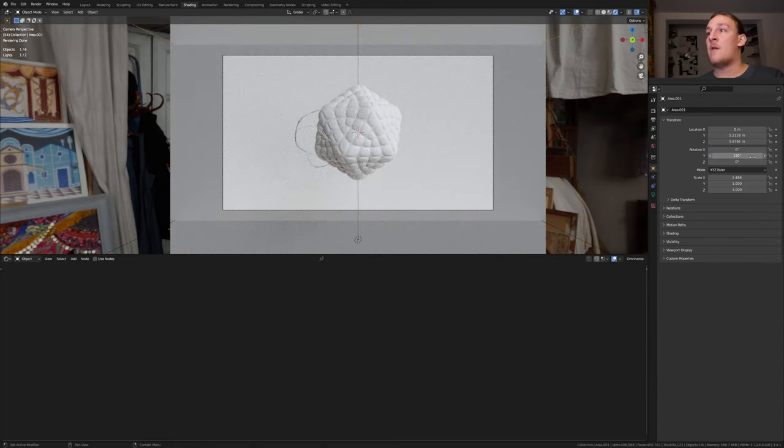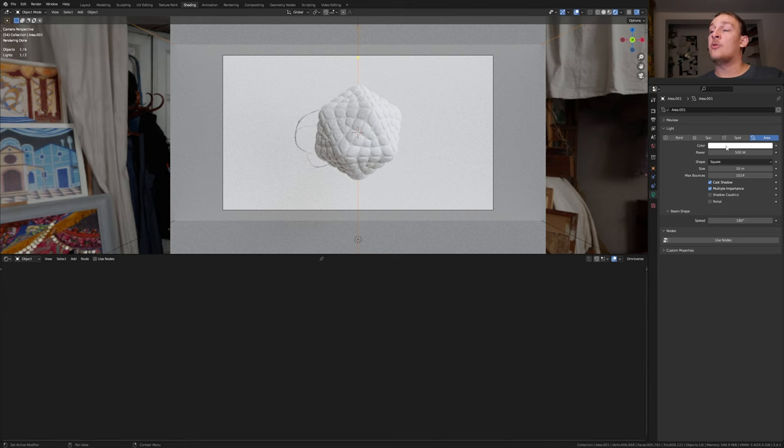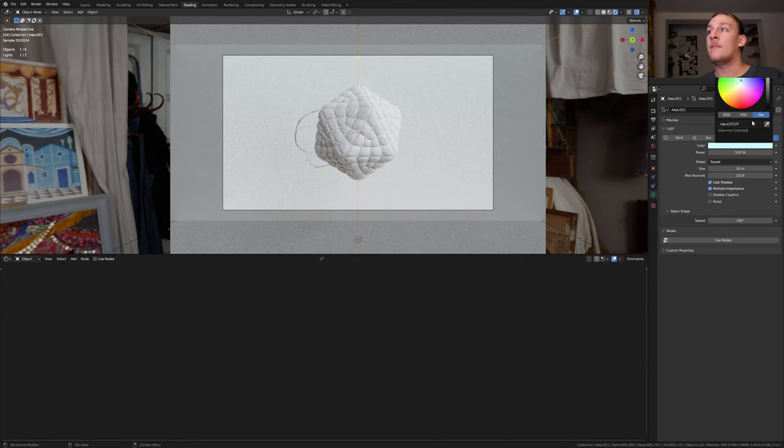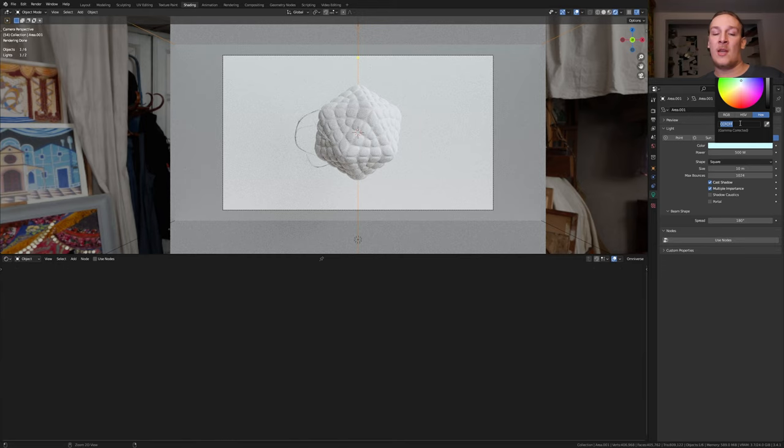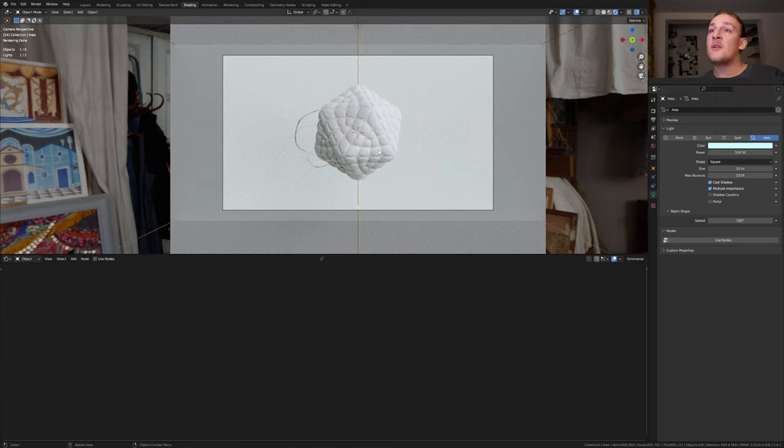Now set the Y rotation to zero. I'm going to give both of the lights a light blue color. Now go here and copy the hex code. Select the first light and paste the hex code in here.